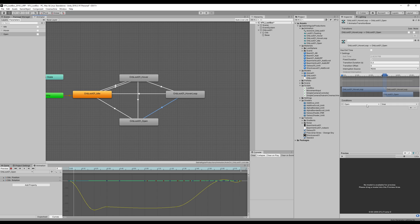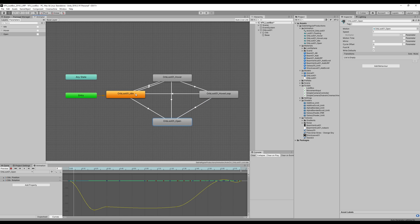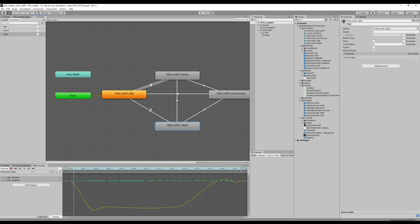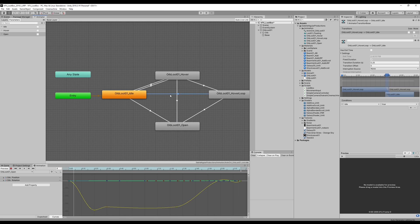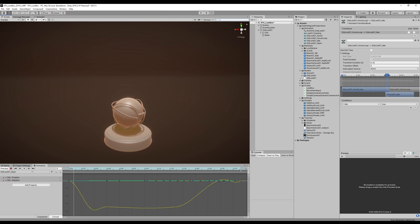And then it only goes to open if open is true from any of the other states. And none of these connections has ExitTime enabled. Cool. Finally, I just made sure that if we stop hovering the mouse on the sphere, it goes back to idle, of course. Now for this to work out, I needed a script.